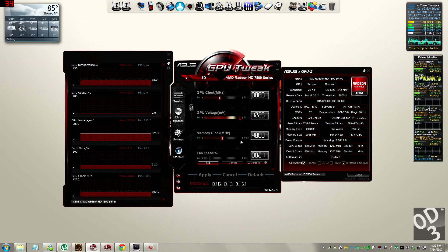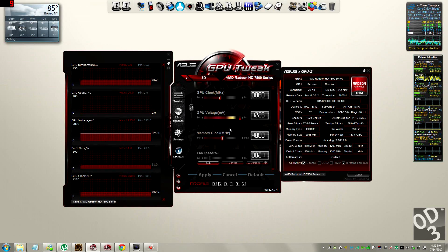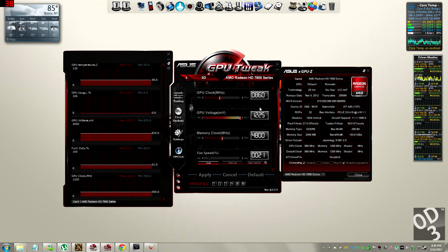The memory clock here — the faster the memory clock, the faster you can transfer textures back and forth, as the textures are held in the VRAM. This does have an effect on frame rate but not as significant as the GPU clock. So the GPU clock is the most important in terms of the overall graphics card's performance.